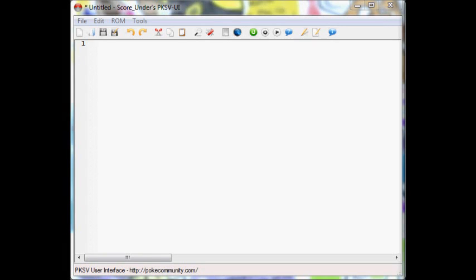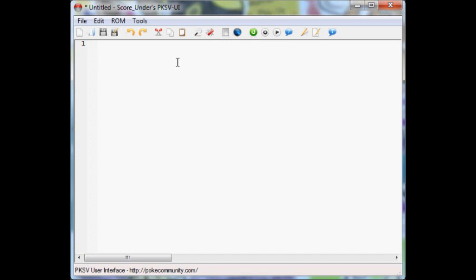Good evening one and all, I'm VideoGameGirl64, and today we're going to be learning how to make some scripts with Pokemon Script Viewer.